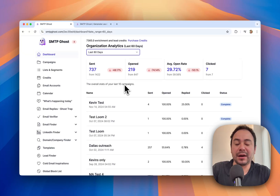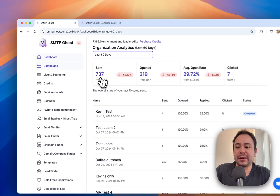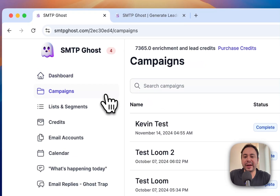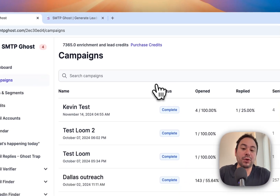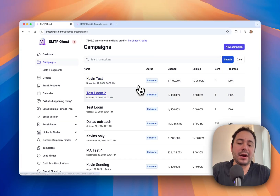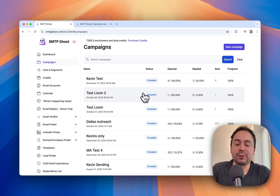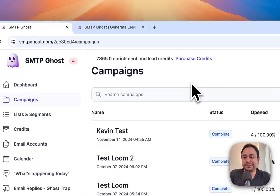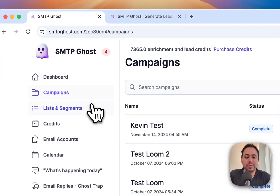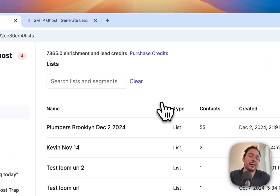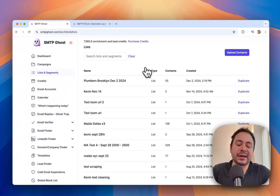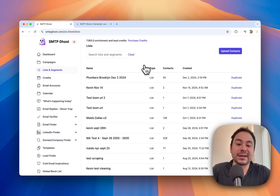That's your dashboard — very useful to quickly see your campaigns when you log in. Then we have Campaigns, which is where you can create anything you want. We'll do a sample campaign in a little bit. Then we have Lists and Segments — think of them as all the contacts you want to email.